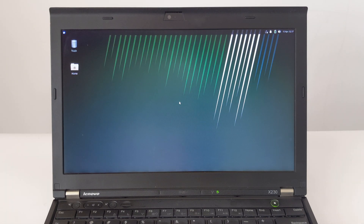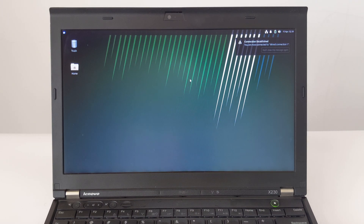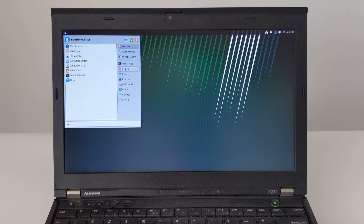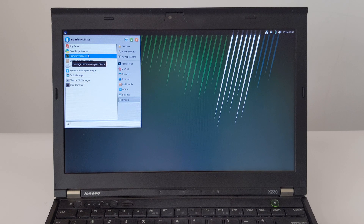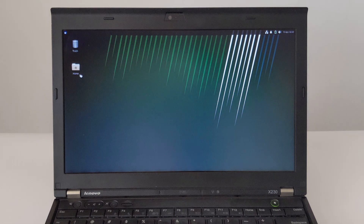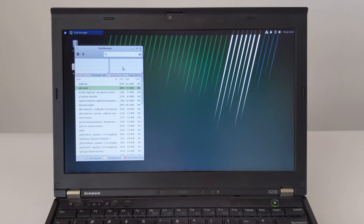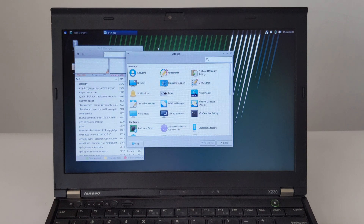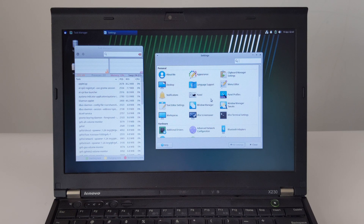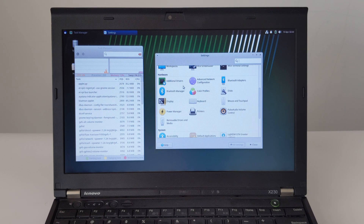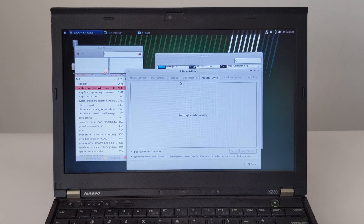This is the default desktop of Zubuntu. This is the Zubuntu start menu. This is the task manager. This is the settings menu for Zubuntu. This is the Zubuntu driver manager.